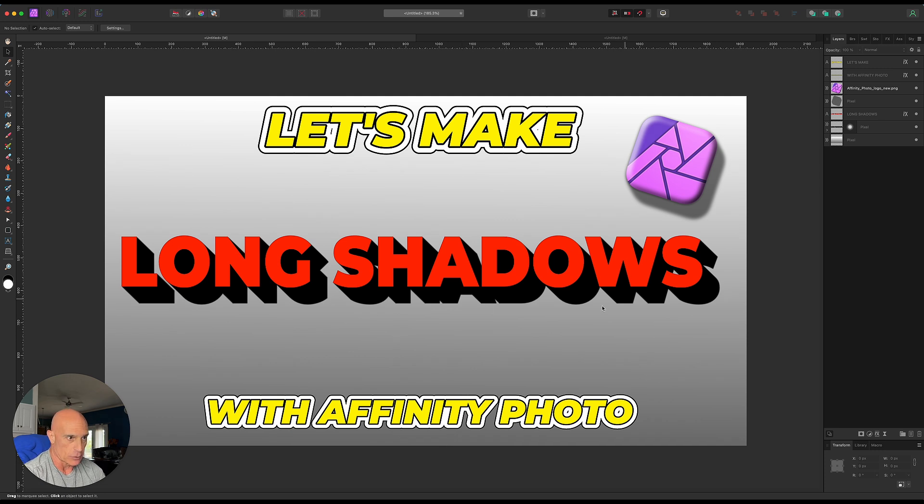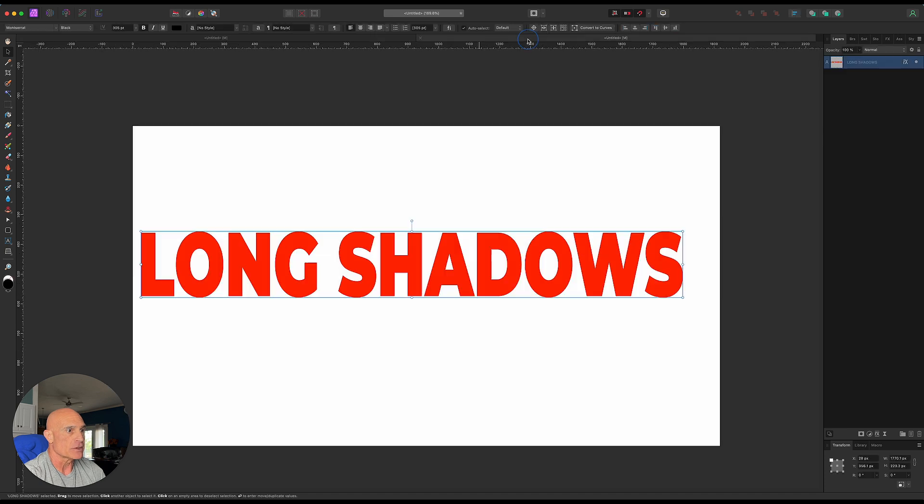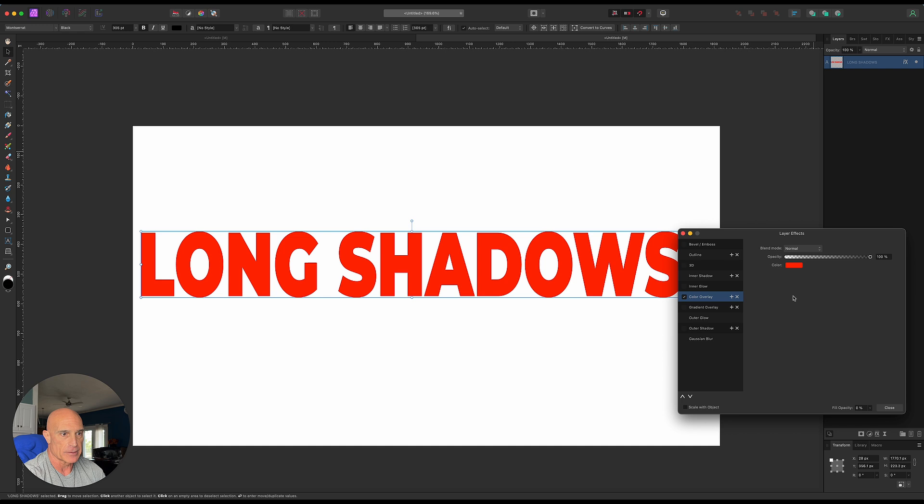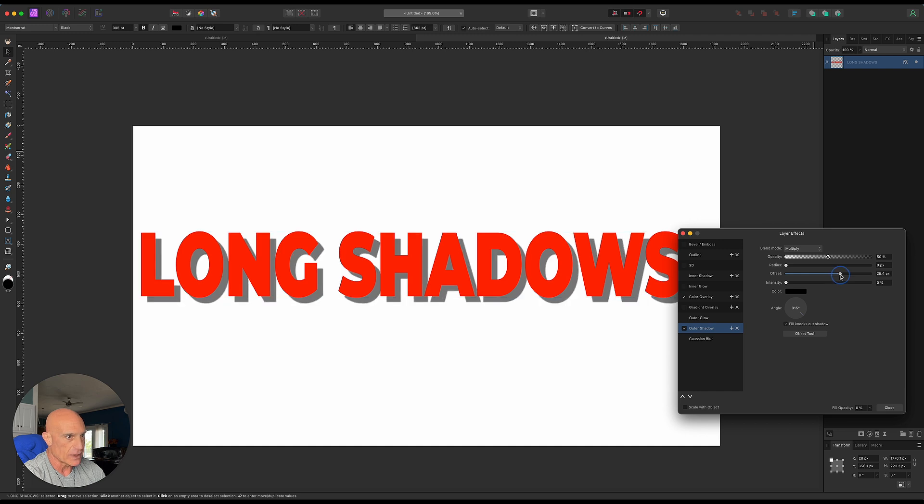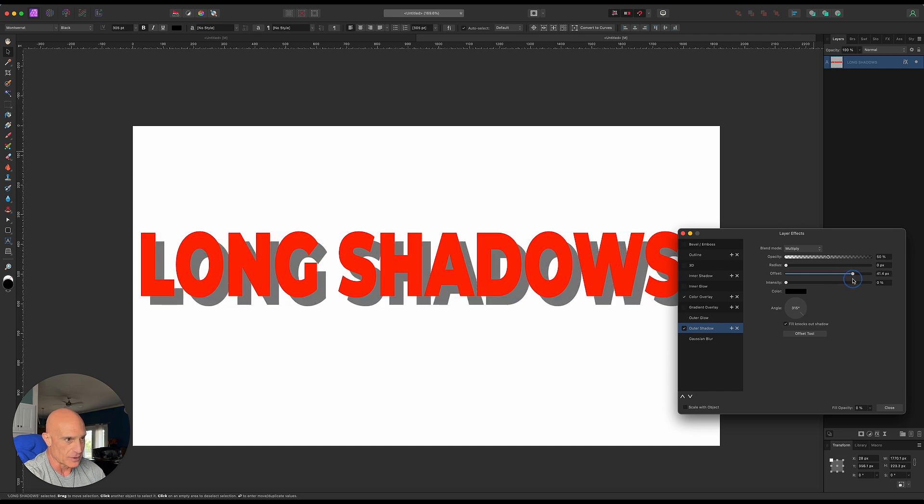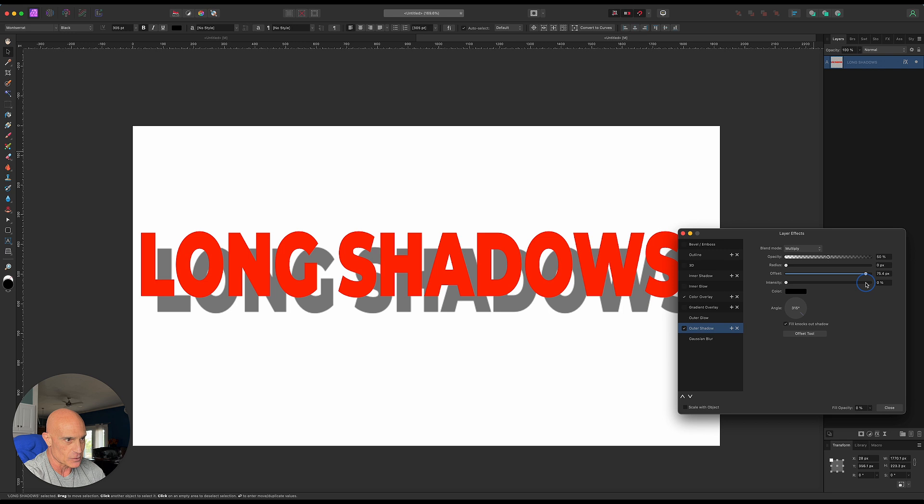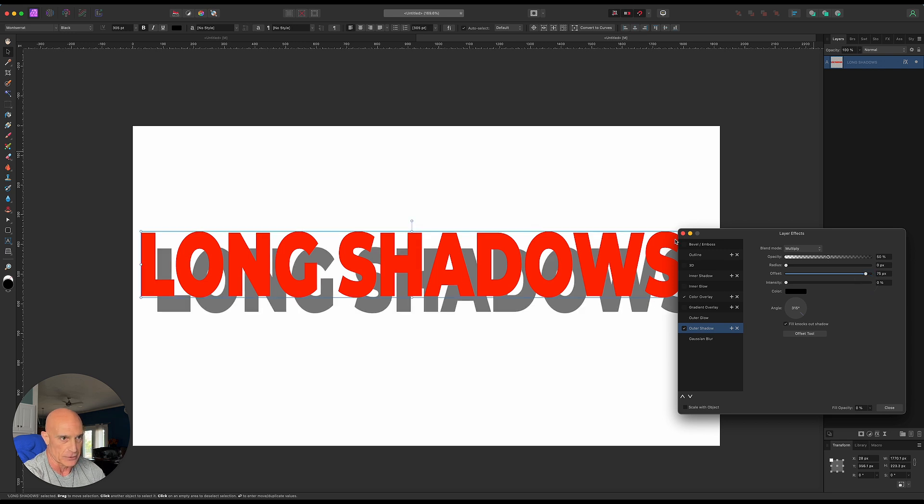This is what we'll be creating, but I want to show you something quickly. The reason we don't do this with layer effects is if we come into layer effects and go to outer shadow and crank up the offset, we can get pretty far away from it, but we're limited because once we get too far away it actually detaches from the lettering.